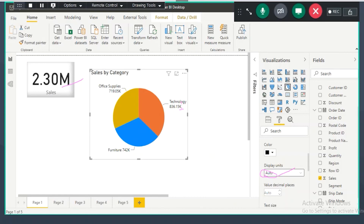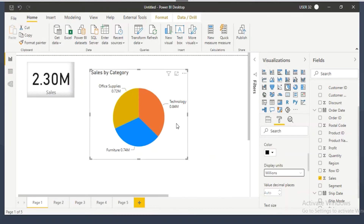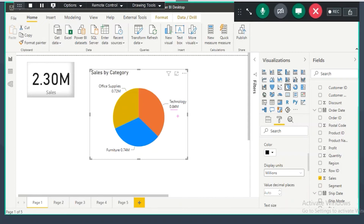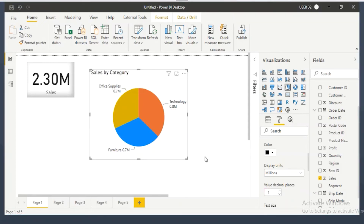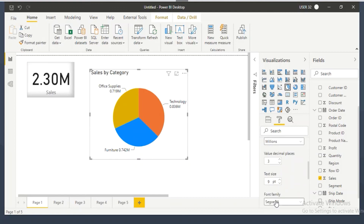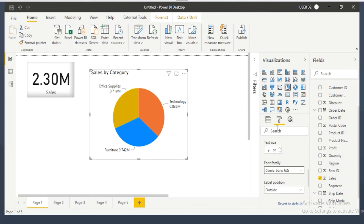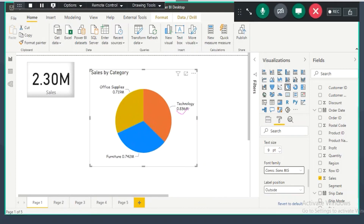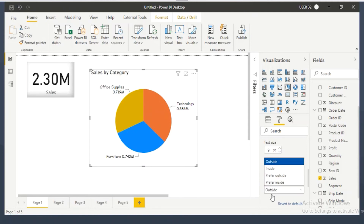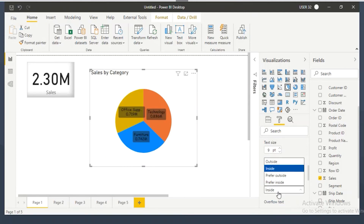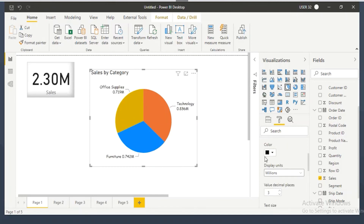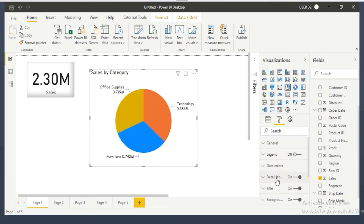For values after decimal places, you can control how many decimal places to show — one, two, or three decimal places. You can also change the text size and font family. For label position, you can choose to show labels inside or outside the pie. Currently showing outside; if you want inside, go and change it to inside. Whenever you need to format data labels, use the detail label section.